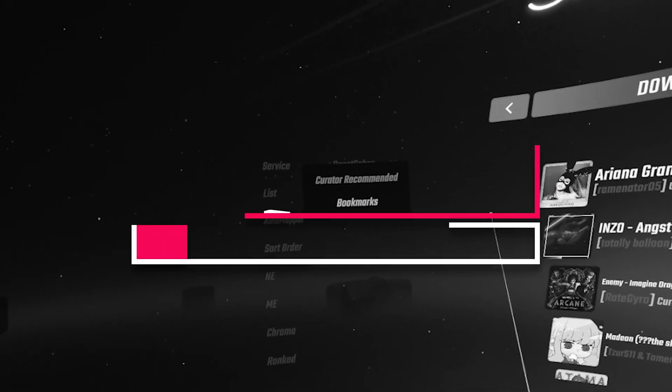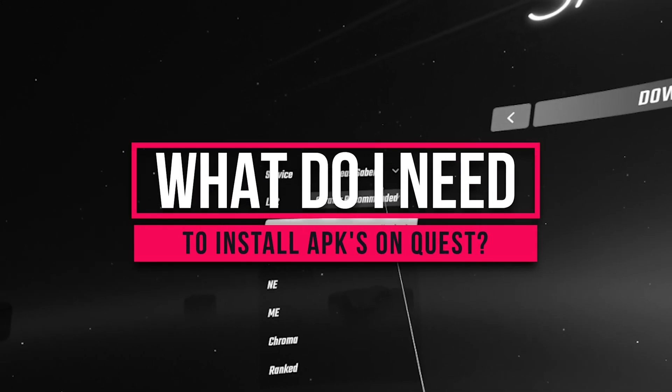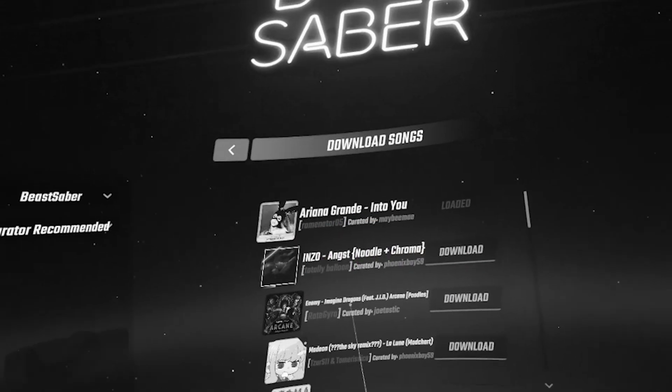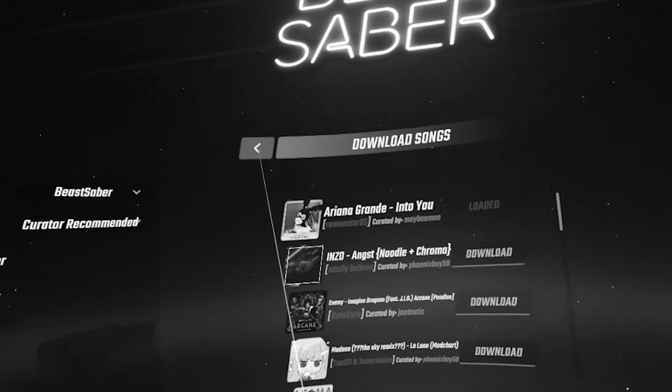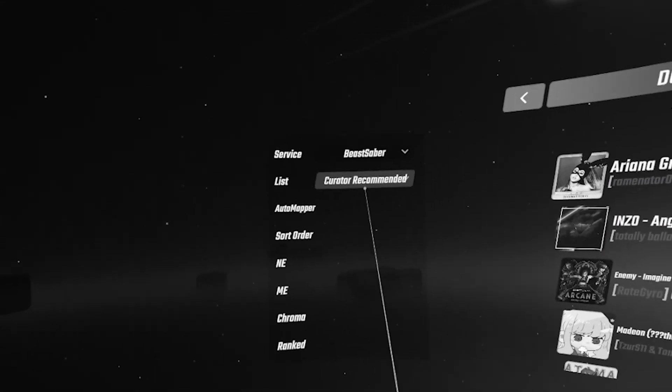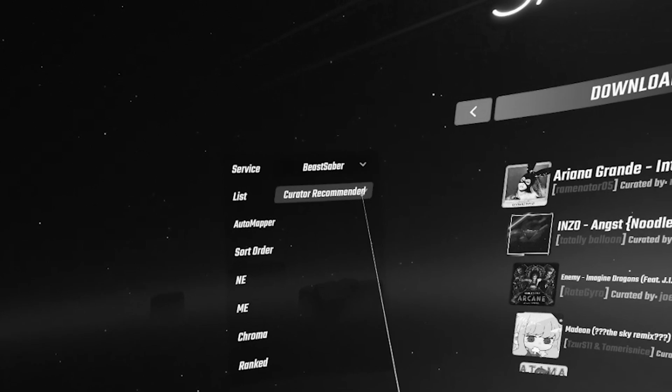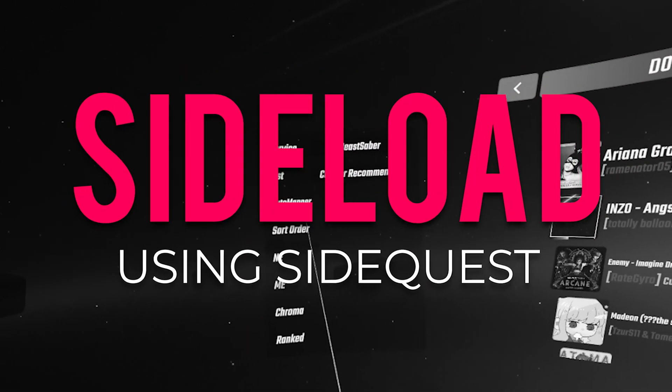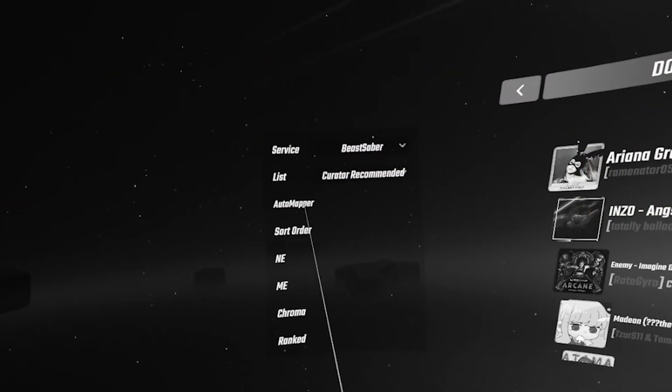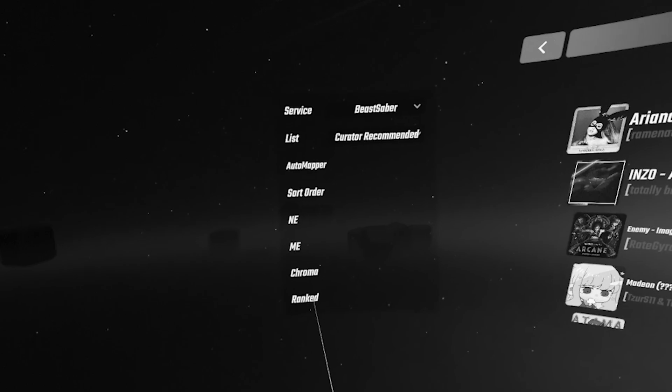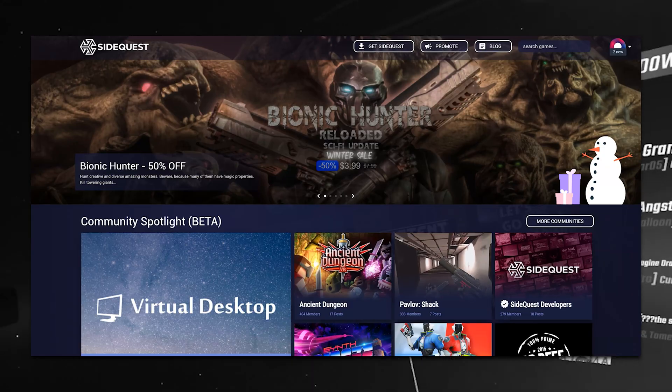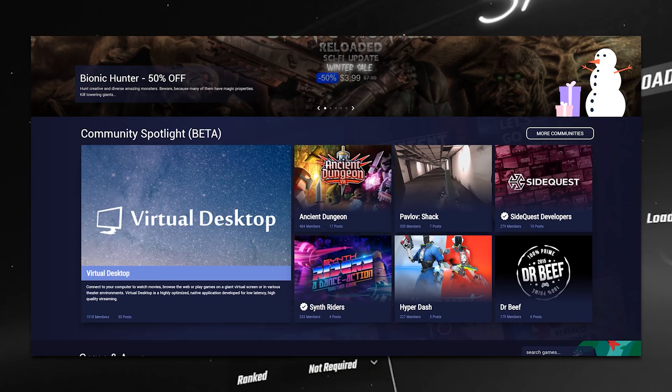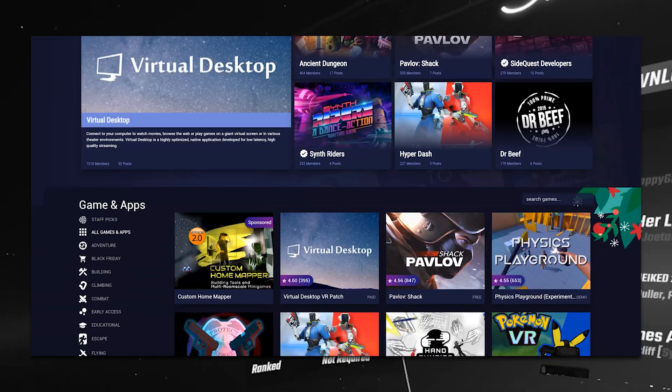So, how do you install this APK on your Quest? You need to be able to—a new word for you here maybe—sideload to your Quest. And in order to do so, you need two things: an app called SideQuest, which you can get from SideQuest VR for PC.